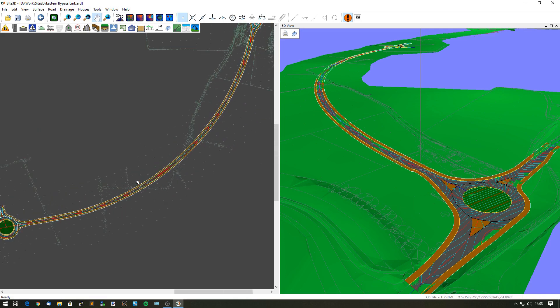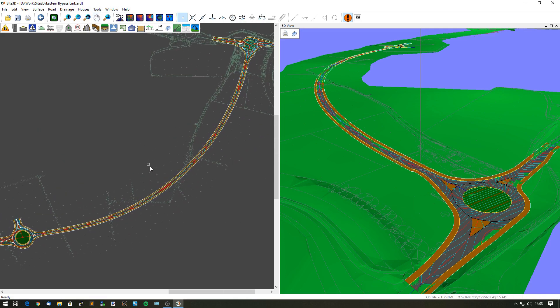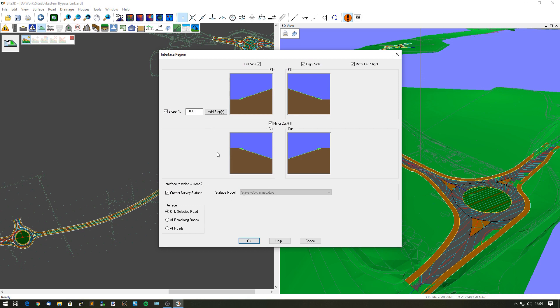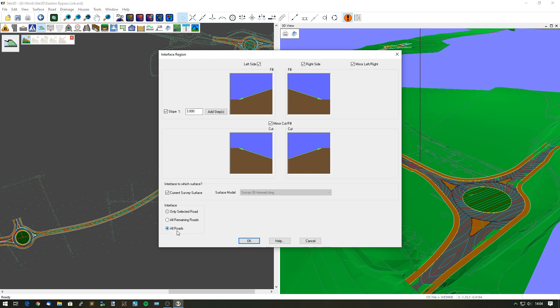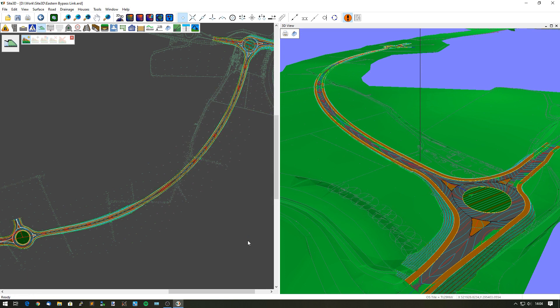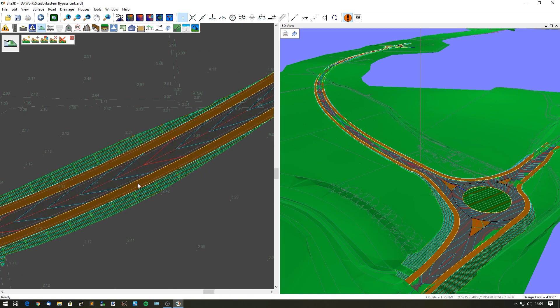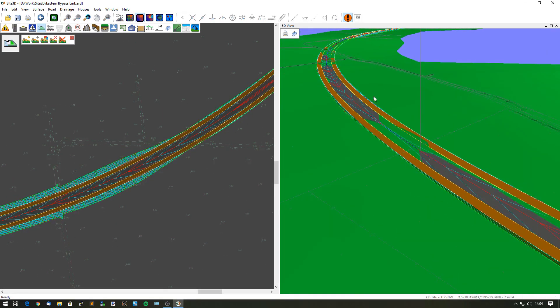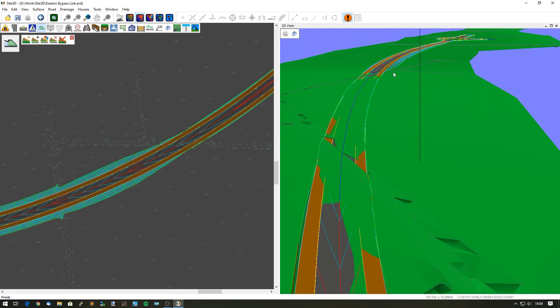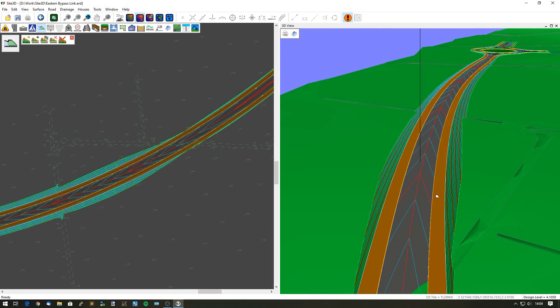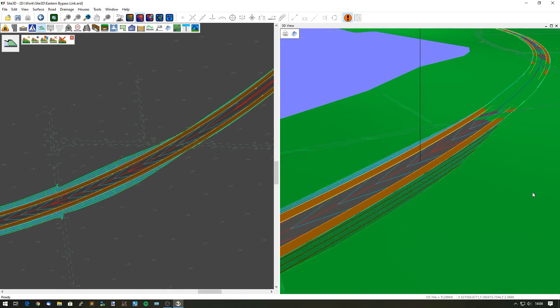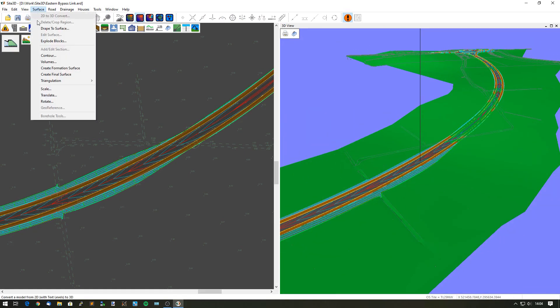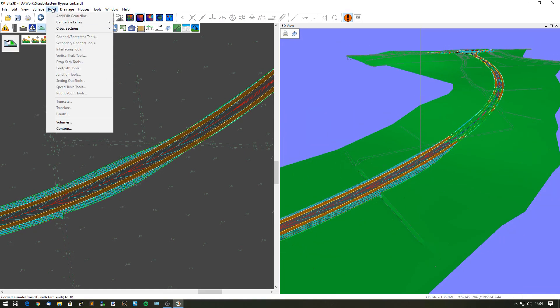Now looking at an overview, we can add in some interfacing. Let's add the interfacing tool and select the road. I can now design interfacing on the side of this link road. I can give it different grades, add in some steps if I wanted to have a changing grade as it goes down, but in this case I just want a 1 in 3 and I'm going to choose it for all roads. Click OK and that's now done interfacing, which is our grading to existing ground throughout the whole lot. You can see all the way along it is now grading.